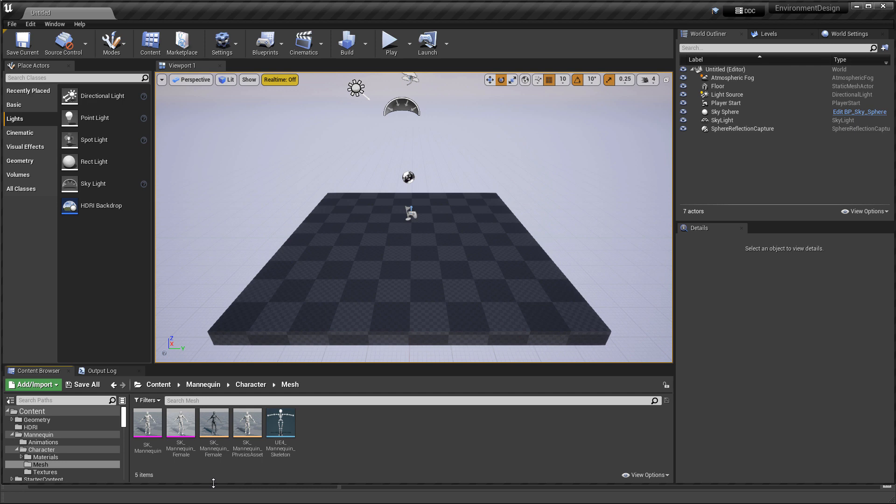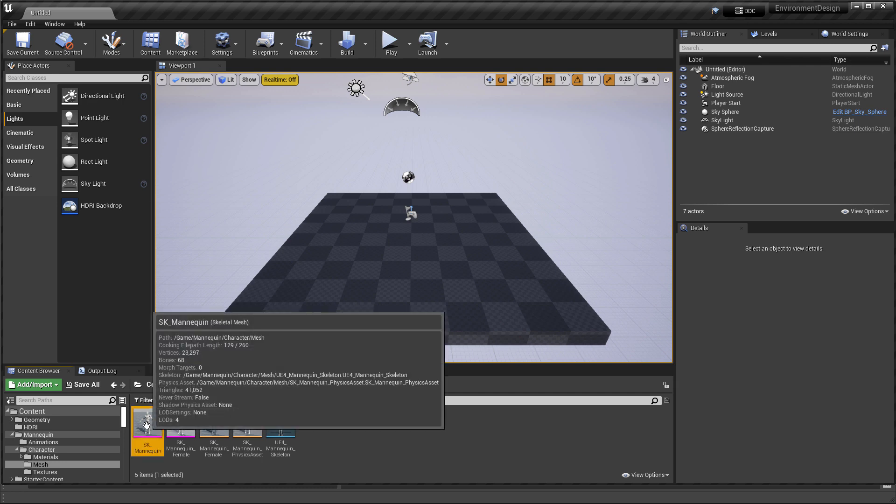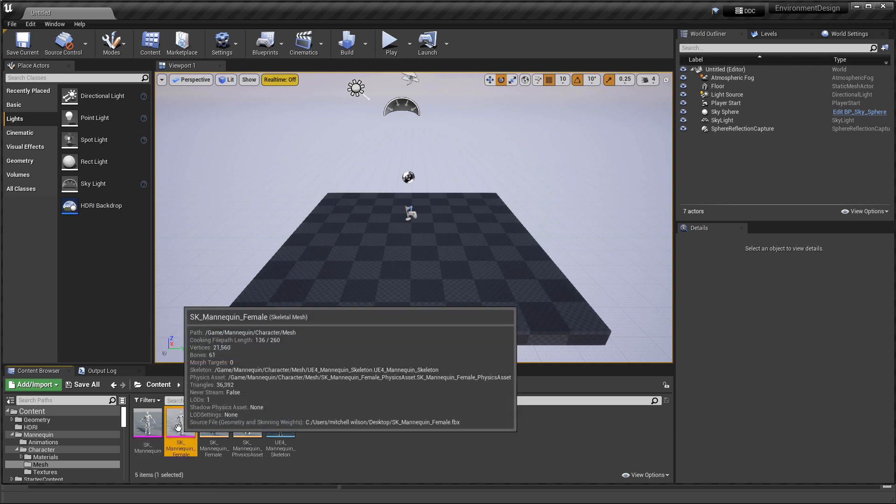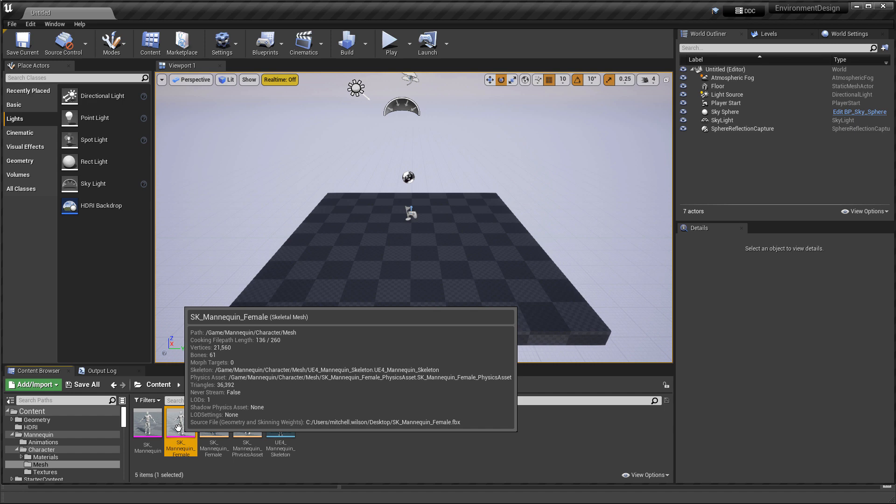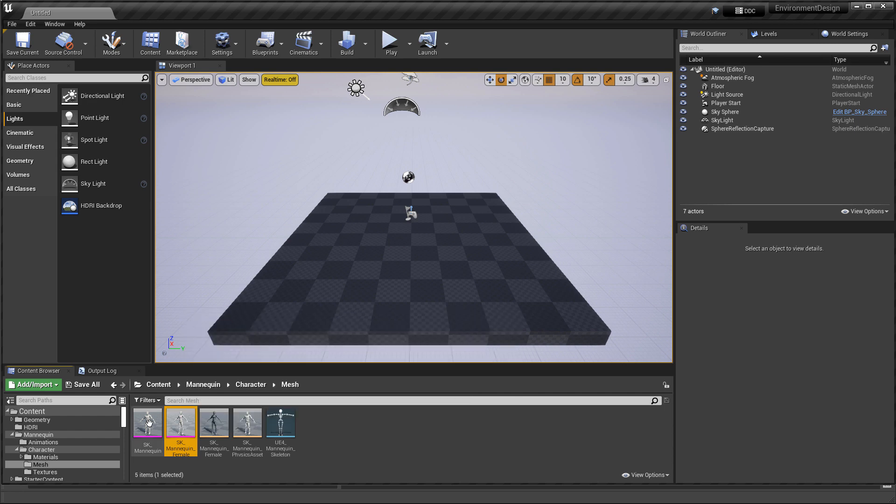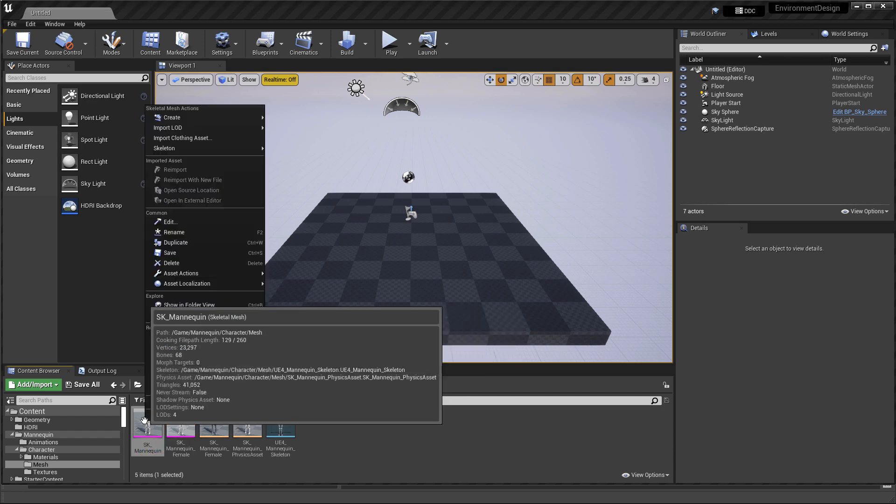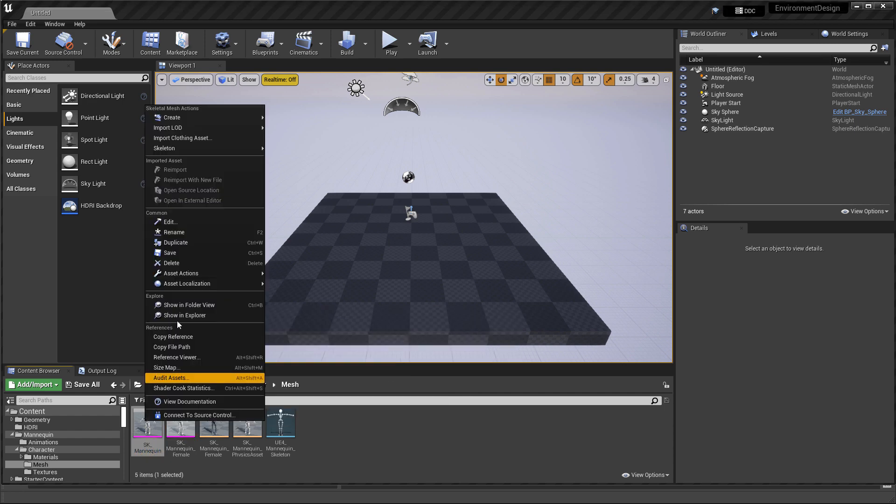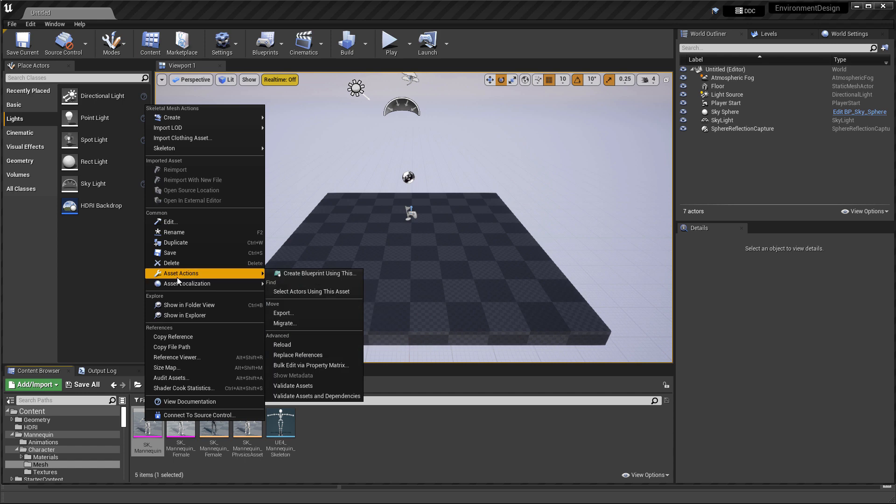And then once you have that folder, go into that mannequin folder. And then you go to Character and Mesh. You're going to have two mannequins you can export. The SK mannequin and the SK mannequin female. Now this mannequin comes with a full rig and some animations associated with it. And we only need it for the mesh itself. So we don't need any of the skeletal associations with it. Just the pure model. So go ahead and right click on either one. And then go to Asset Actions.